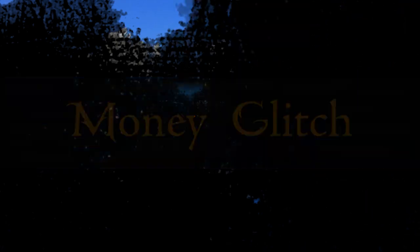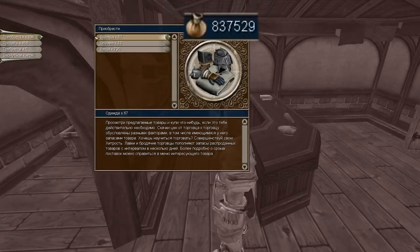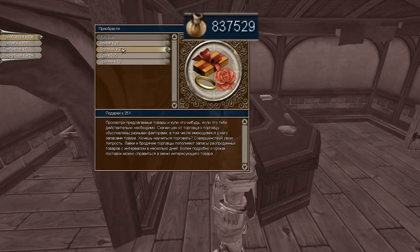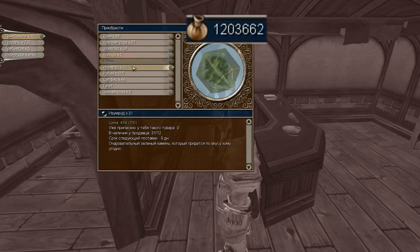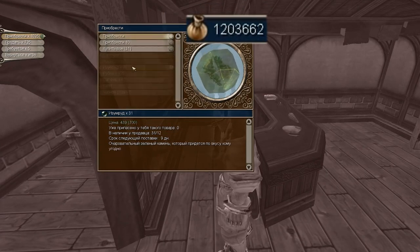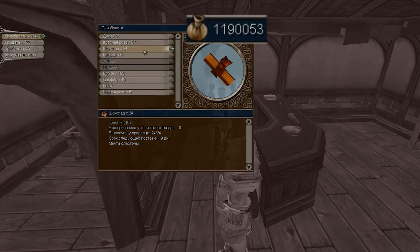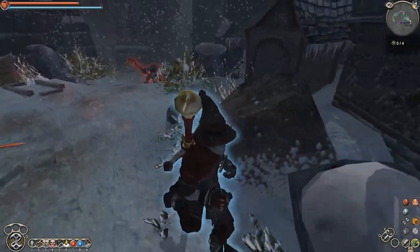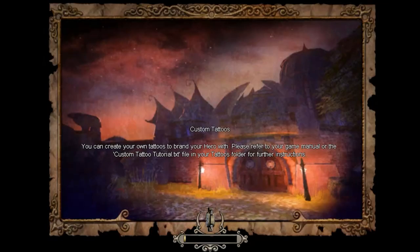Money Glitch. You can exploit the fact that merchants sell things at prices lower than they buy. By trading the same item repeatedly, you can get an infinite amount of gold. In fact, this is not even a bug but a feature — the developers on the loading screens themselves write that buying and reselling things is a profitable business.